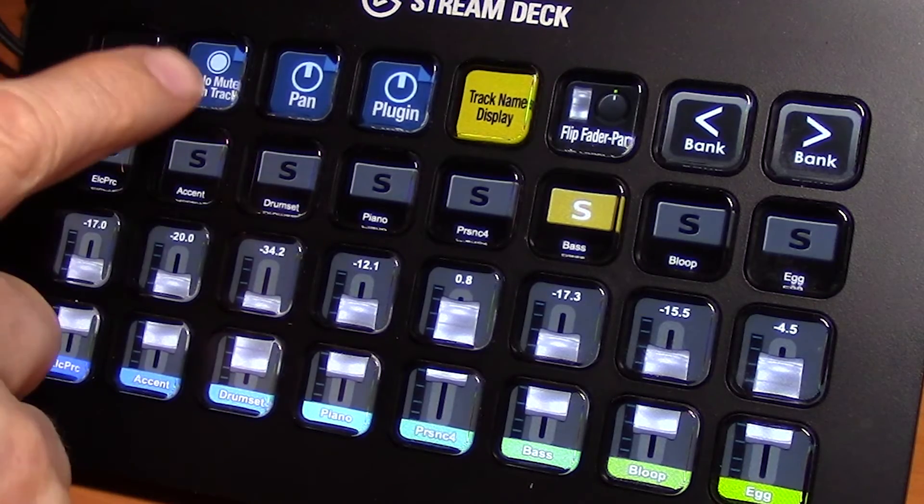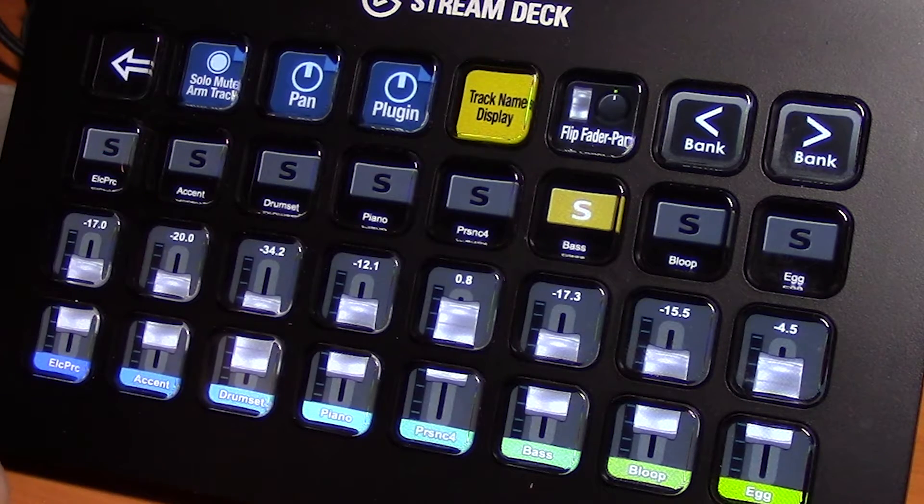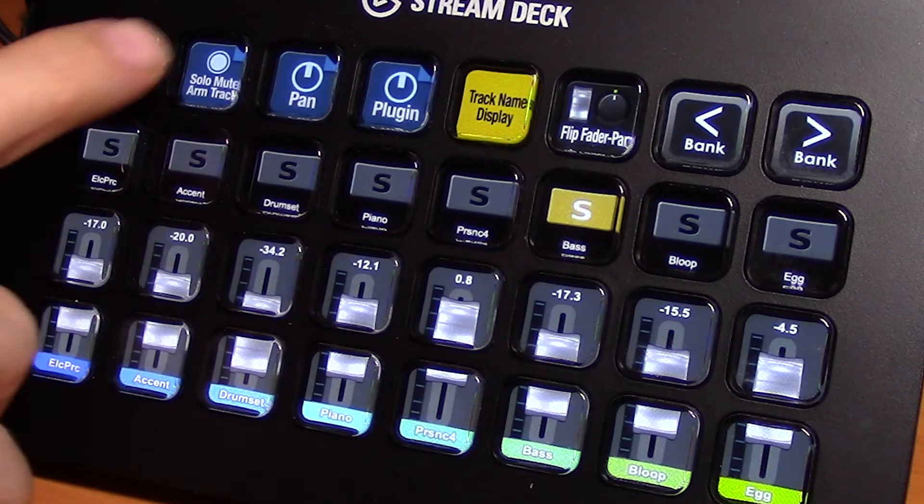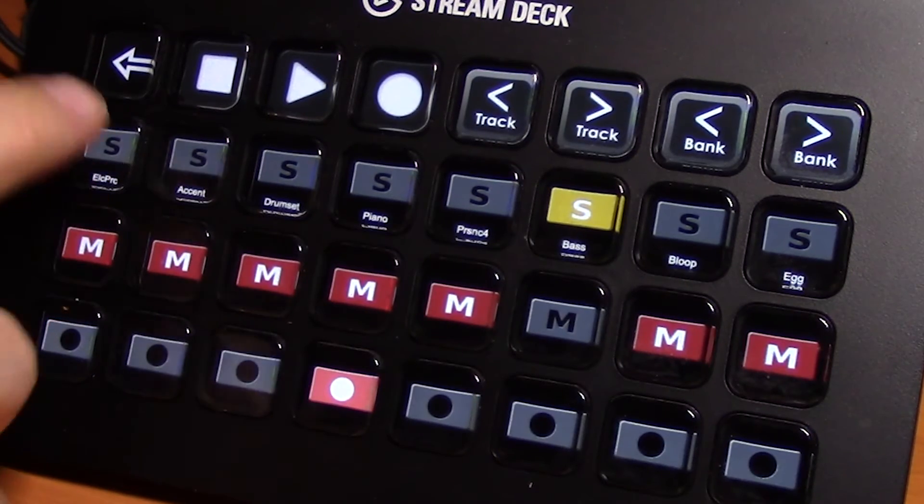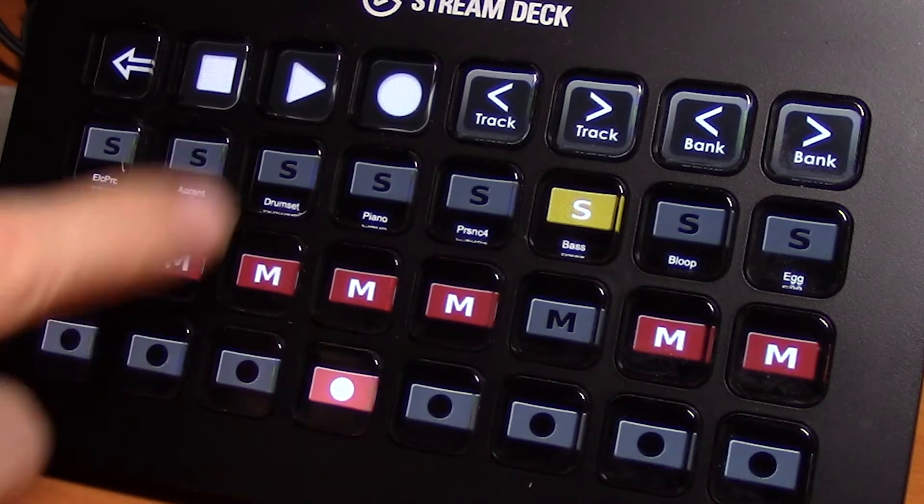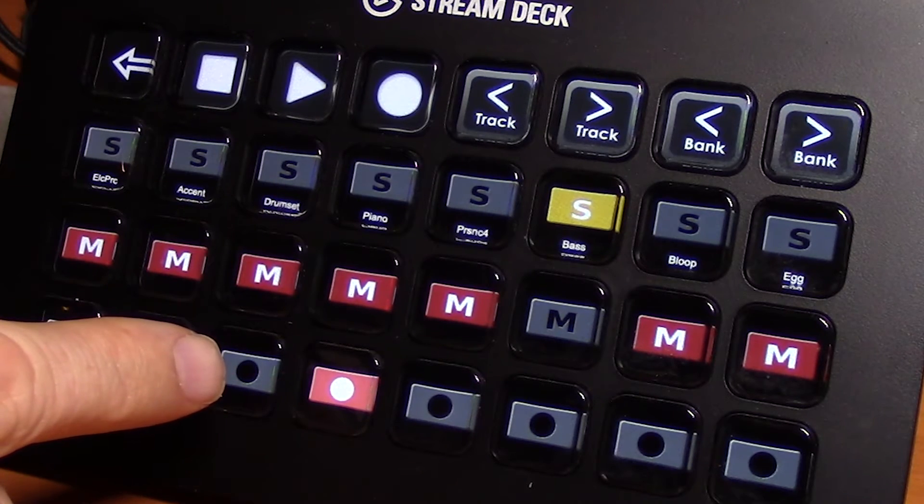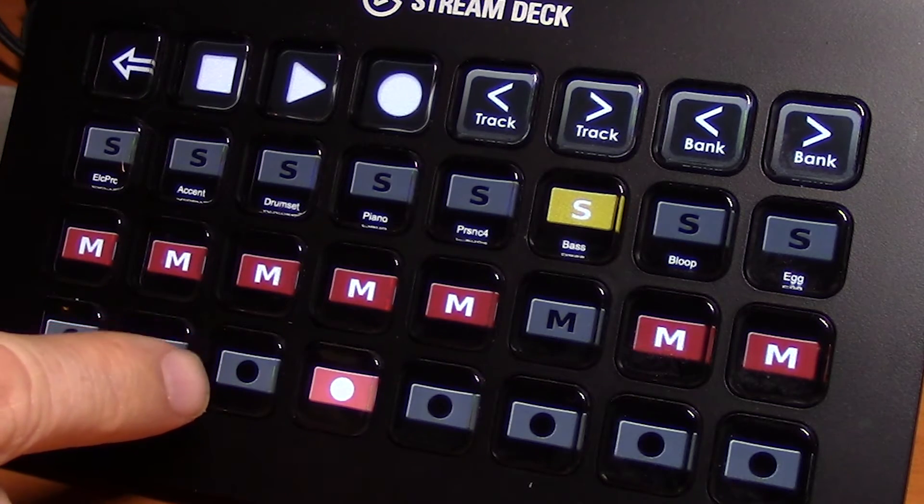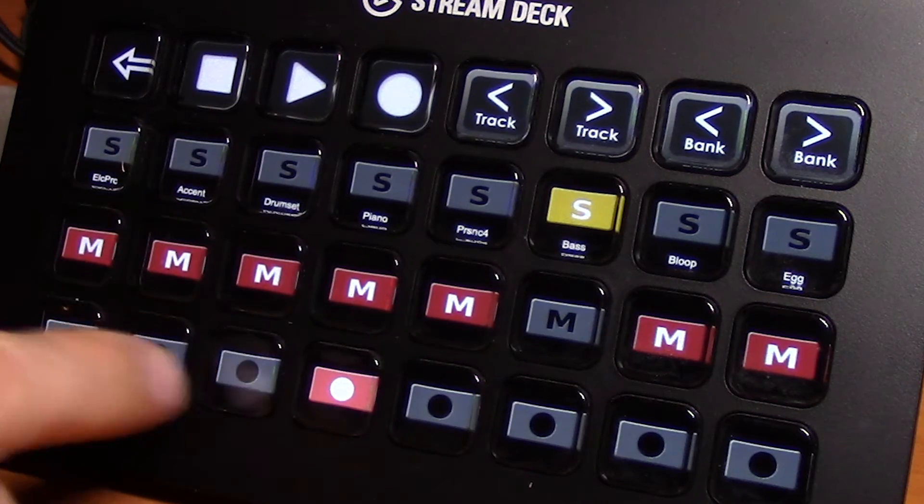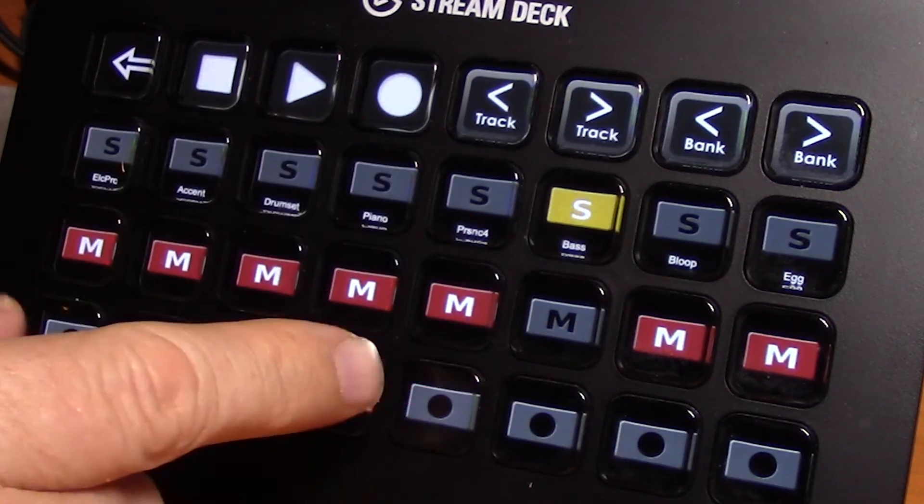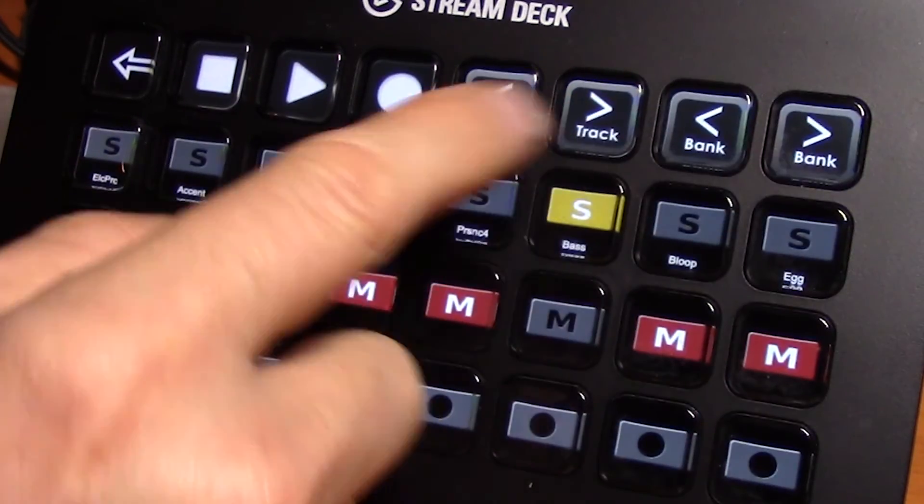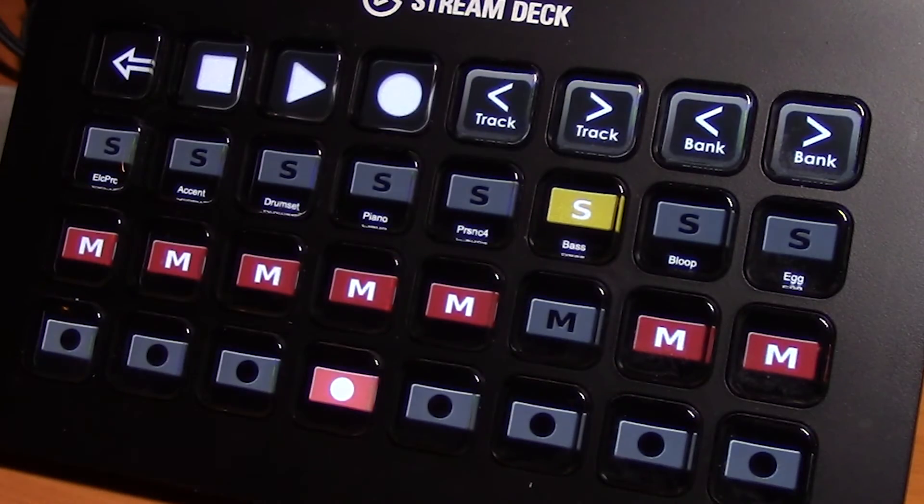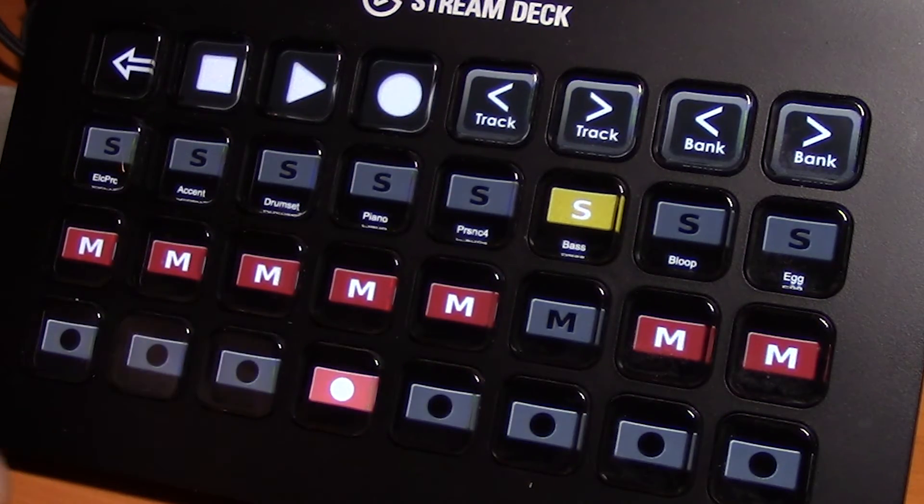Now at the top here this will open our solo, mute, and arm track page. Same sort of thing. We can see the track name indicated here and we have control to solo, mute, and arm for each of these tracks. Once again the bank and the tracks will take us through the different tracks available in our application.